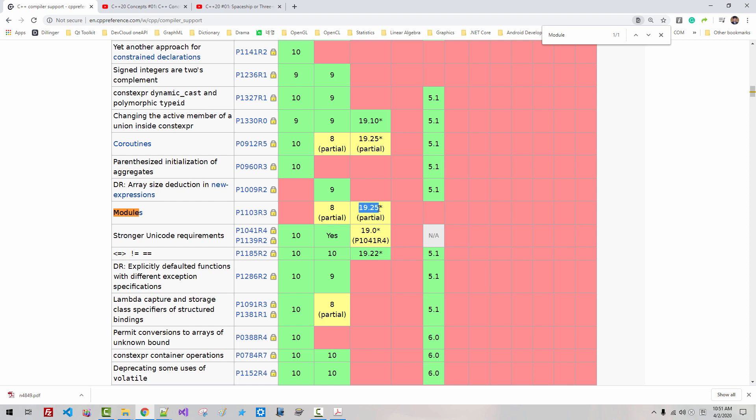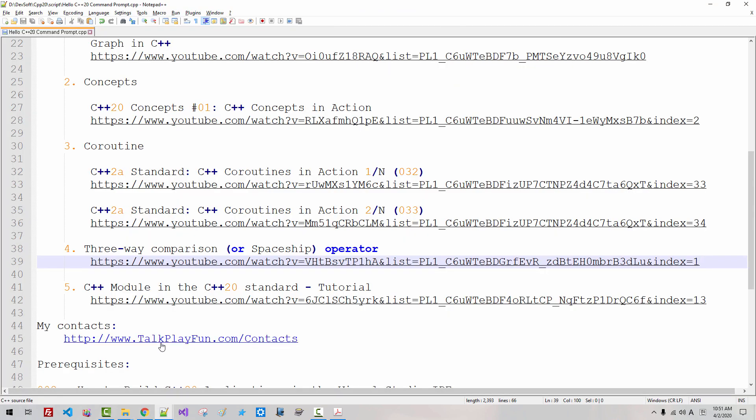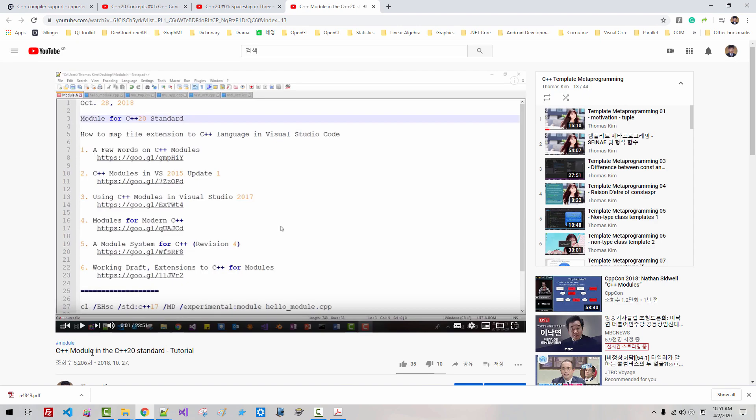Modules, C++1925 and Clang version 8 partially supports modules. In this video, C++ module in C++20 standard tutorial, I covered C++ module.